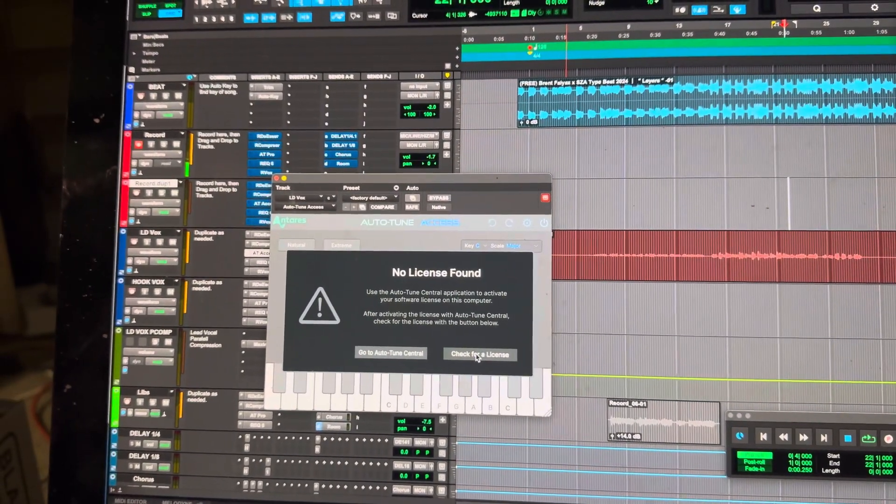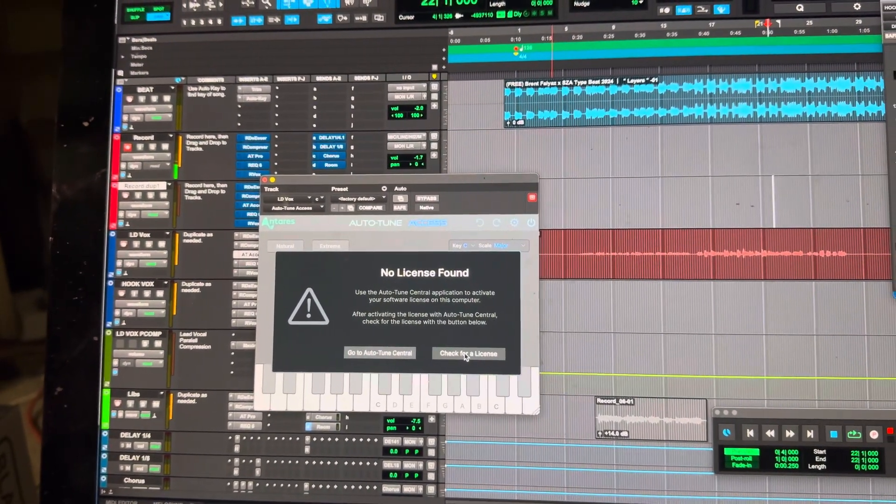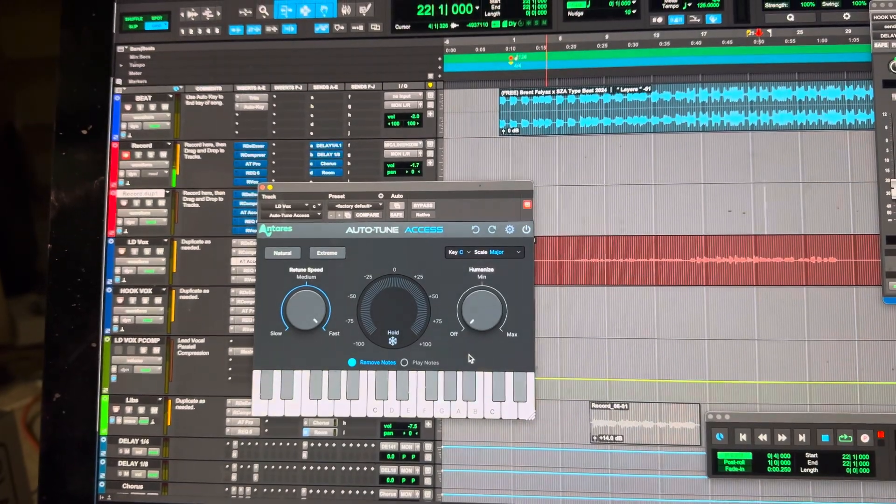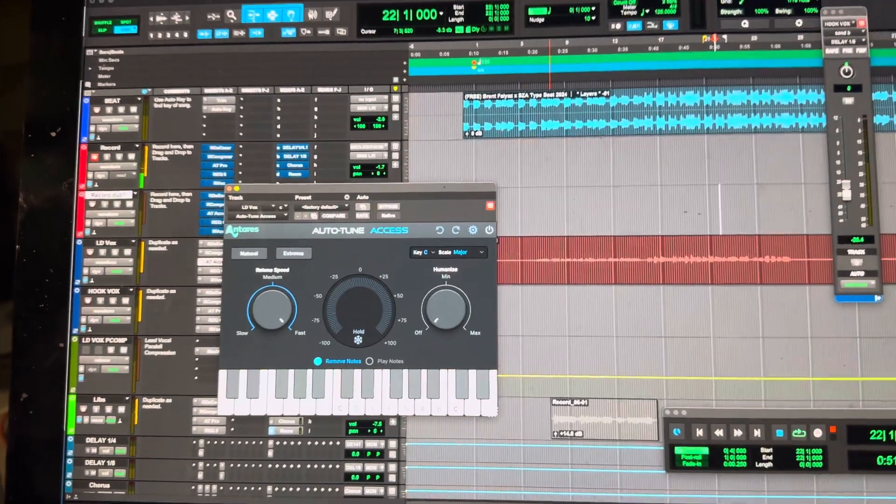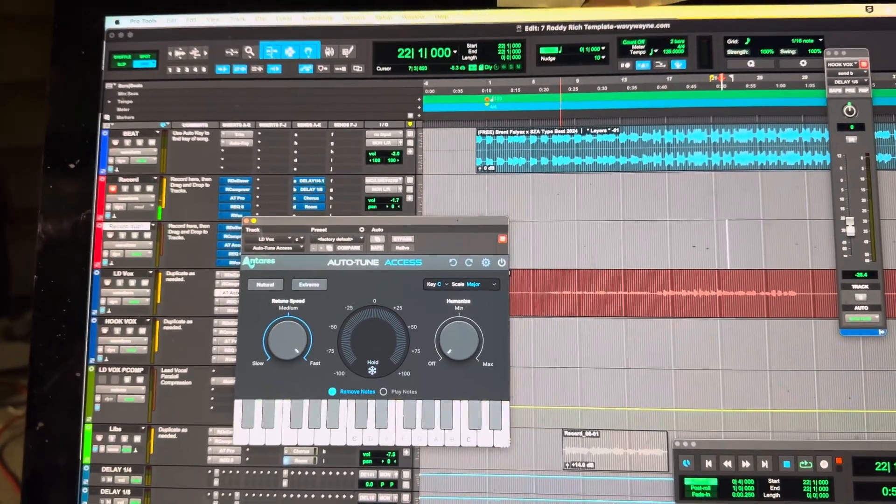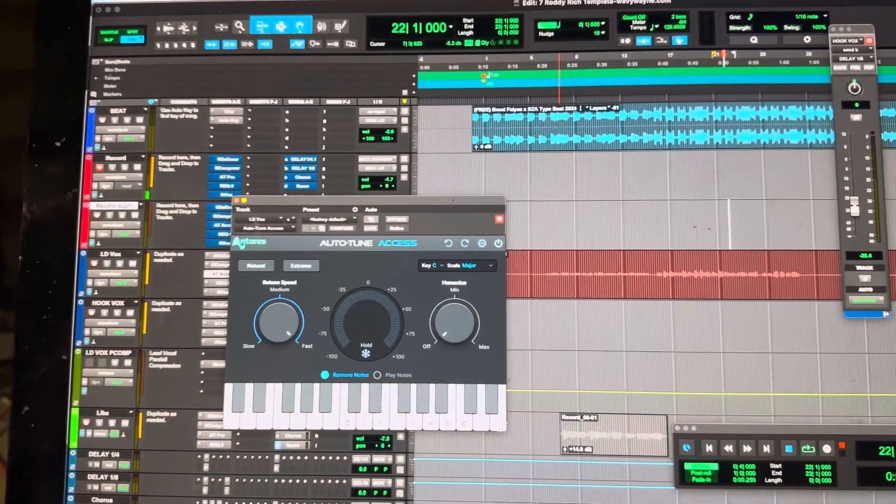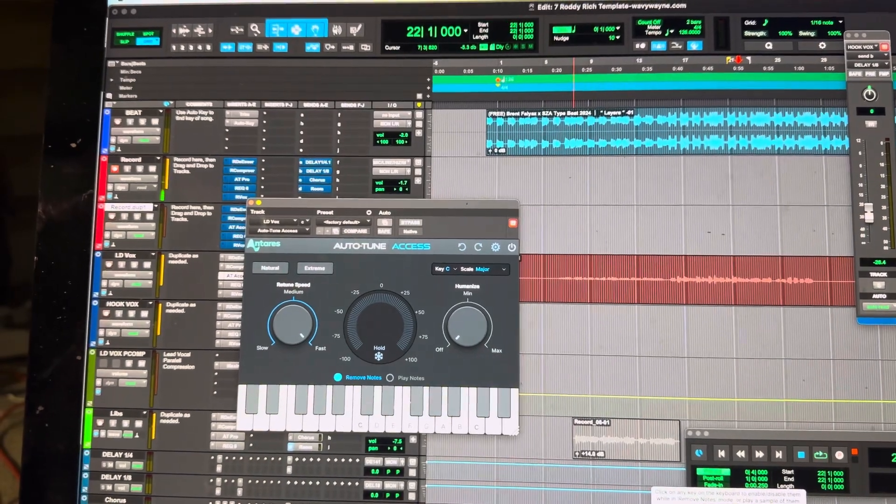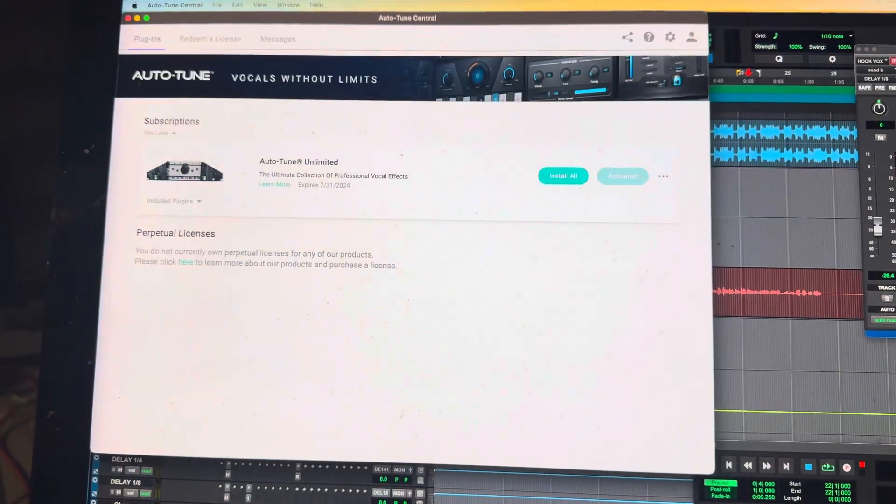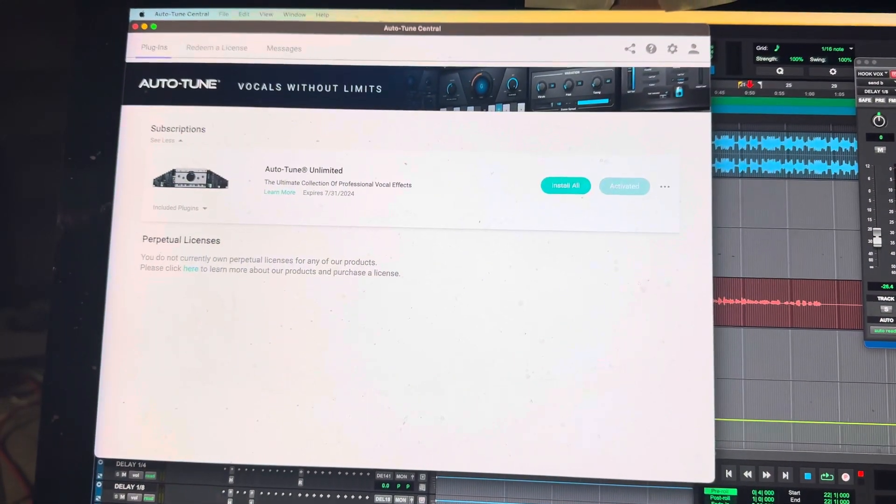Now I click check for a license, and it, for some reason, works. But before opening Auto-Tune Central, it was asking me for a license and it wasn't working.